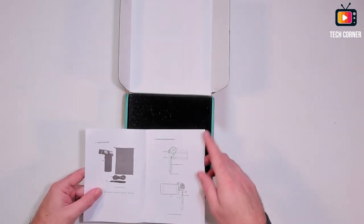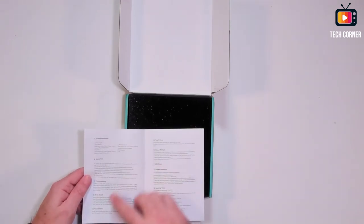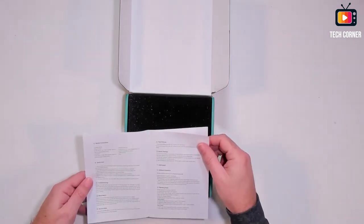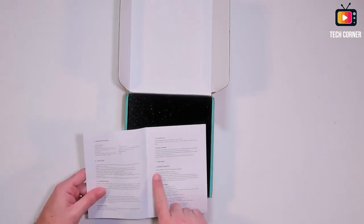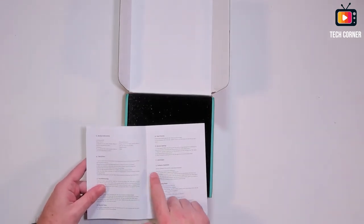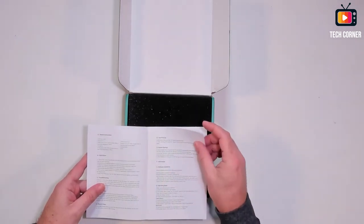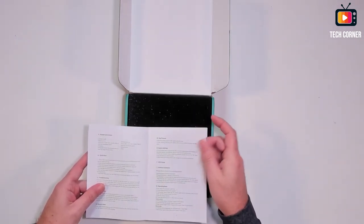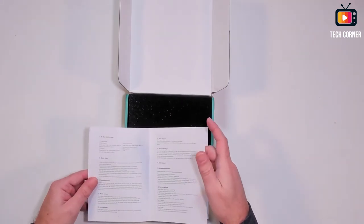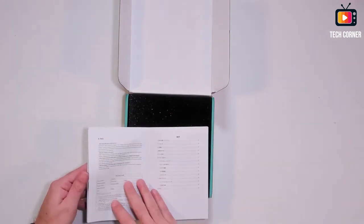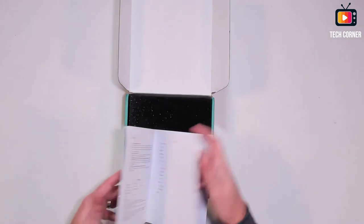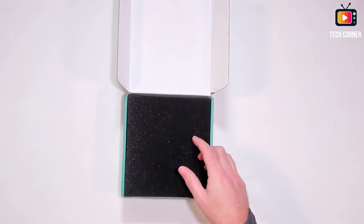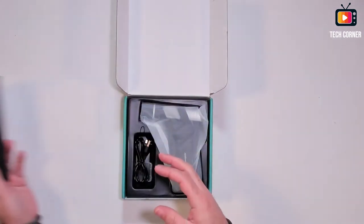What else? We have here the quick functions, the quick start guides, software installation. It comes with AMCAP. But when connected to the PC, you can use any software you wish. It works like a webcam. You can use it as a webcam. And yeah, that's it. The rest is on the other language.